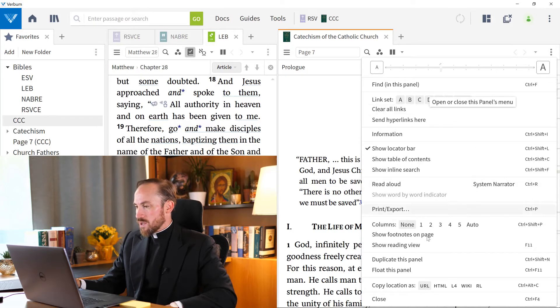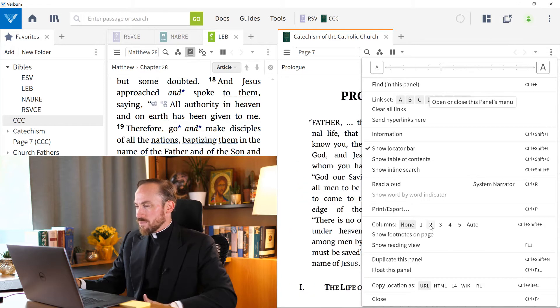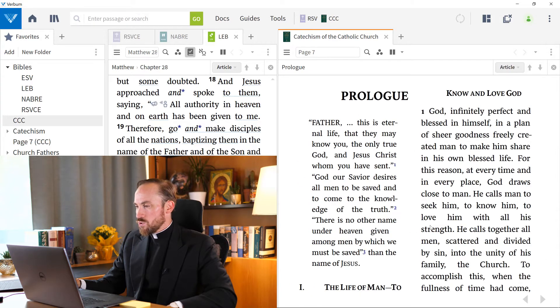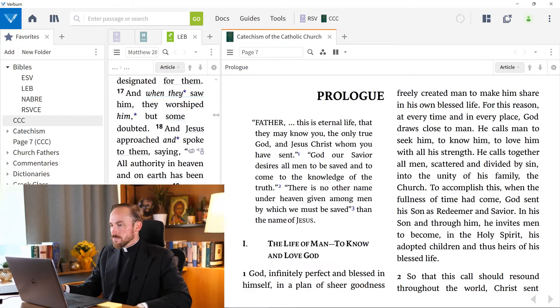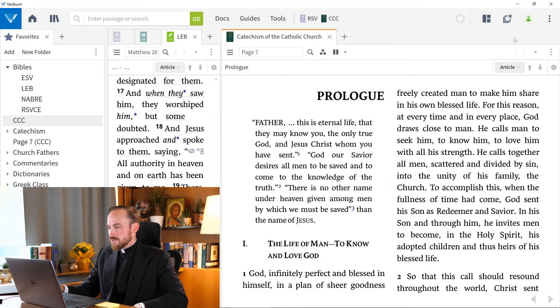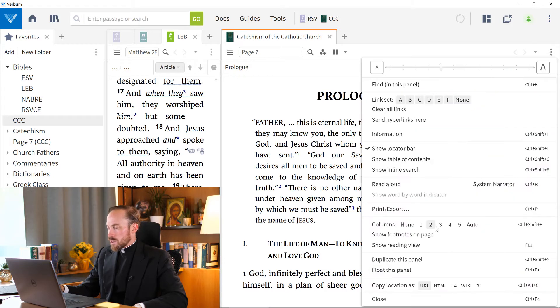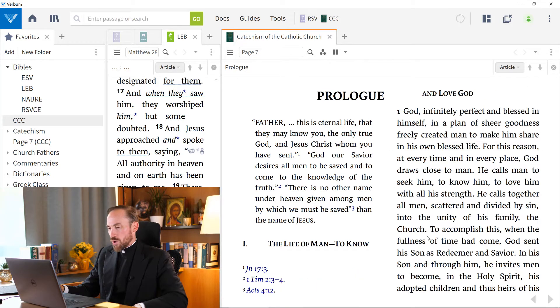And look where I have this option for columns. Well, let's say we want to choose two columns. And in addition to that, and I'll go ahead and make things bigger. Let's do something like that. And then in addition to the columns, I'm going to show the footnotes on the page. And this is nice.